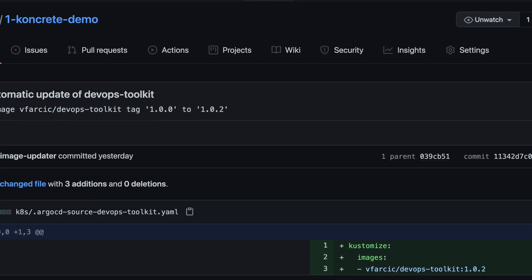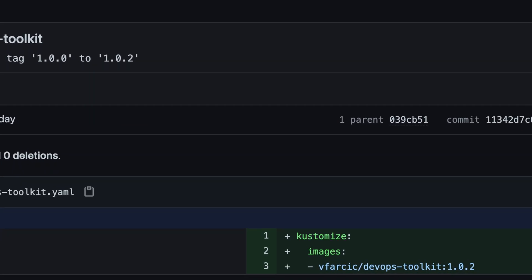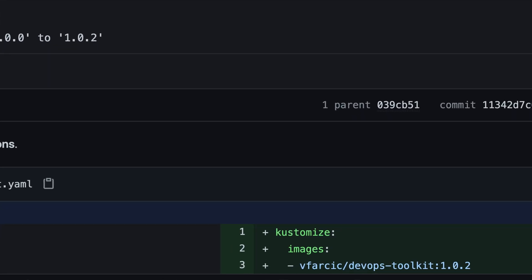If you do not believe me, and you should, but if you don't try it out and then go to your Git repository and you will see that there is a new commit that updated the manifest of your application. To be more precise, it did not update the manifest of your application. It created a new file that contains the patch that will update your manifest, but the result is more or less the same.